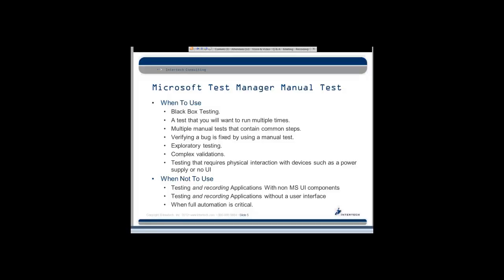It's good when you want to run a test multiple times. It's good if you have multiple manual tests using a shared set of steps. Okay, so there's something called shared steps. It's good for verifying bug fixes. It's something new in Visual Studio 2012, in Microsoft Test Manager 2012, that is, is exploratory testing. I'm going to show you a little bit of that today. Definitely warming up to that. It's pretty handy.